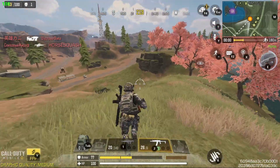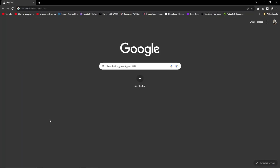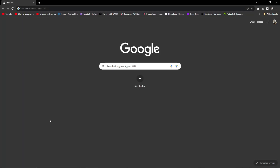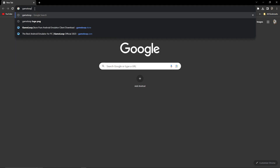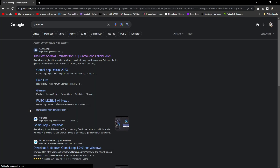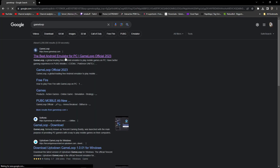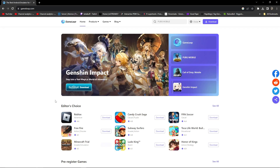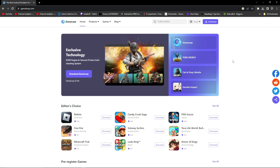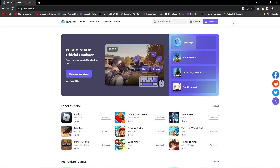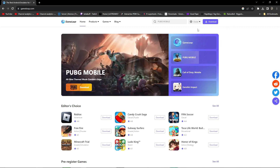Let's jump into the main steps. First, open your browser and search for 'GameLoop'. Open the first link and you'll get the GameLoop website. You'll see a download button, but you don't need to download from there. Note that there is a global section on the page.